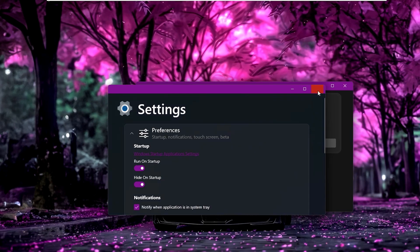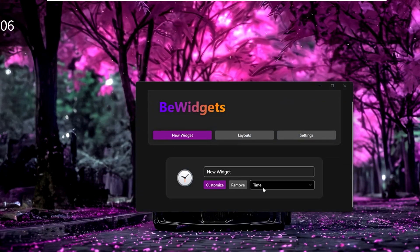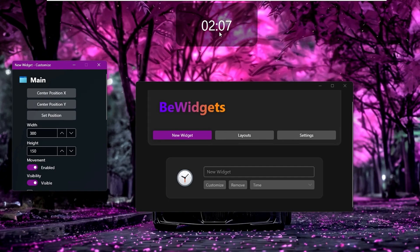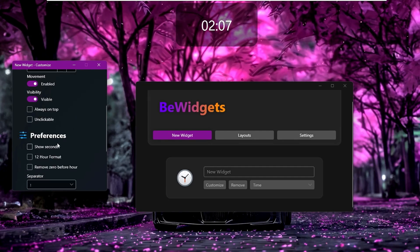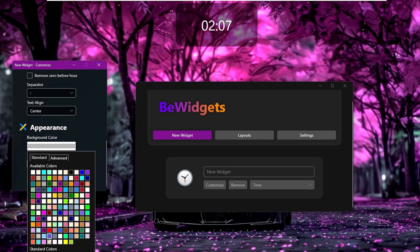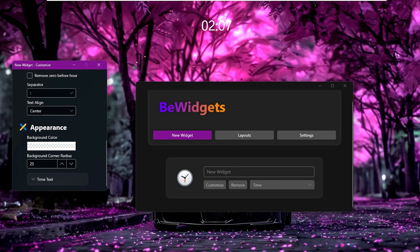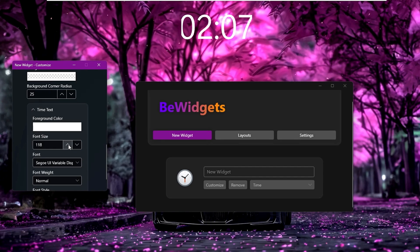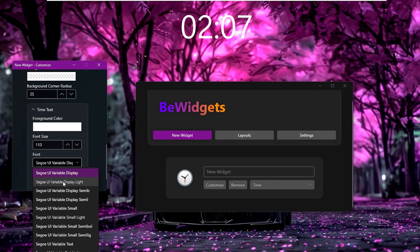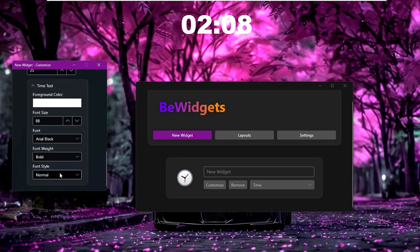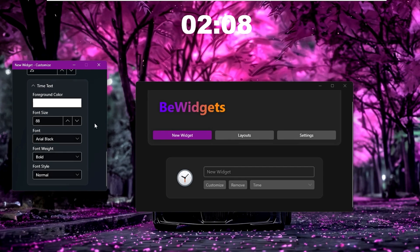Click 'New Widget' and select Time from the drop-down, then click Customize. Set the position to Center so the widget appears in the center of the screen. Scroll down to enable showing seconds if desired. Under Appearance, click background color and choose Transparent from the standard colors. Increase the font size to your preference and change the font — Arial Black works well — then set the font style to Bold.